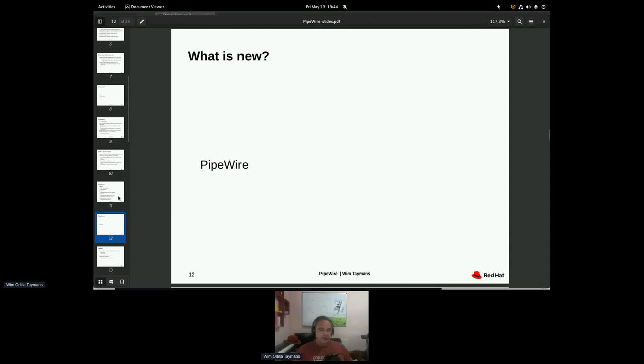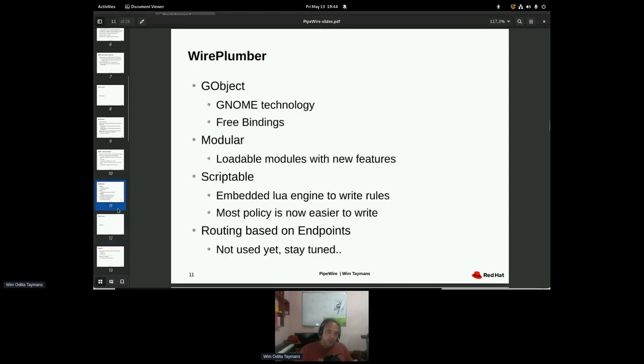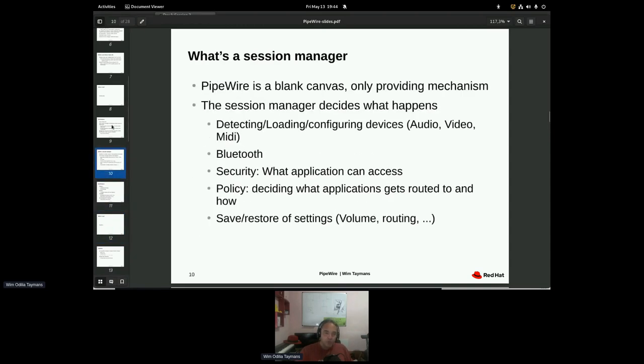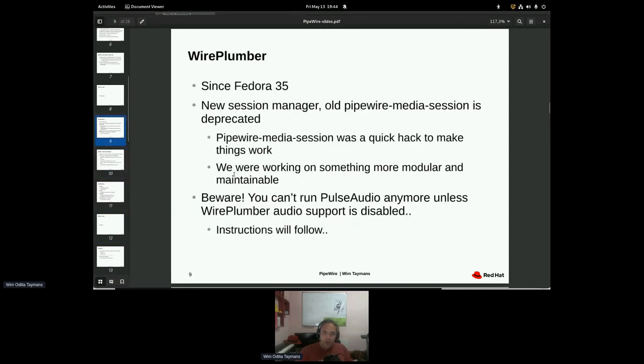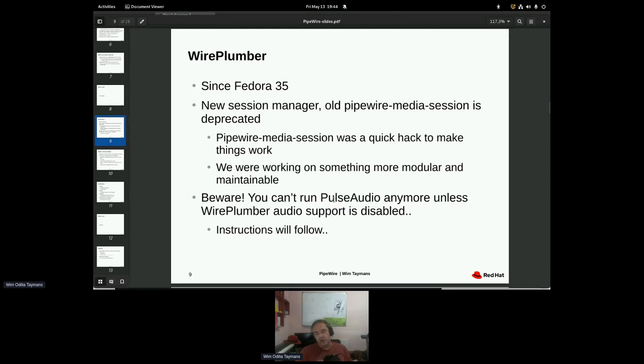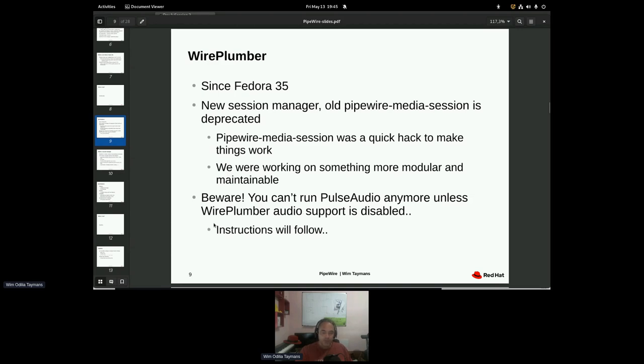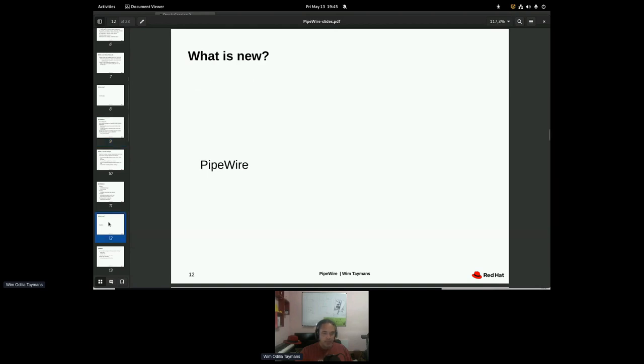So other things except for wire plumber. There's a little bit of a problem currently in wire plumber. You can't use pulse audio anymore. You used to be able to switch out the audio stuff back to pulse audio. But wire plumber grabs all the audio devices and you can't really run this anymore. We're figuring that out.